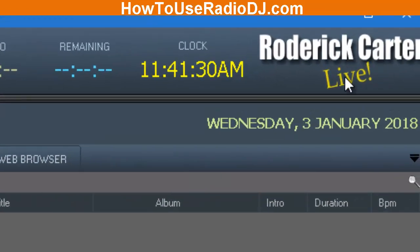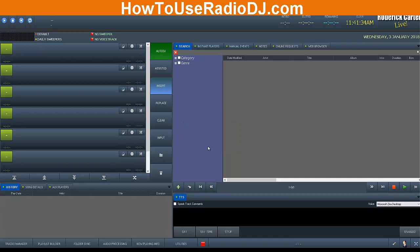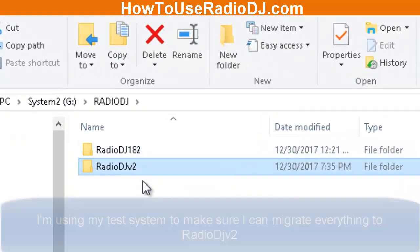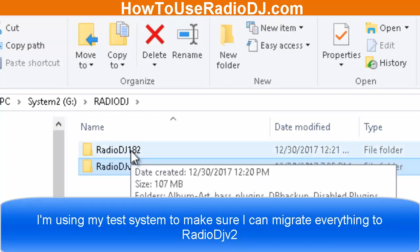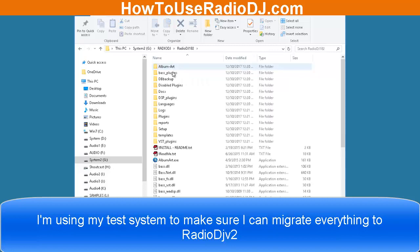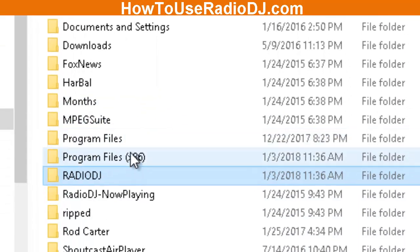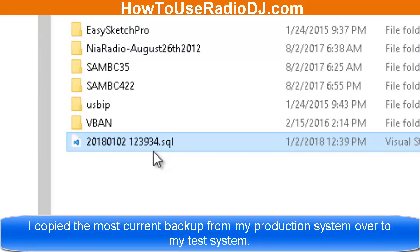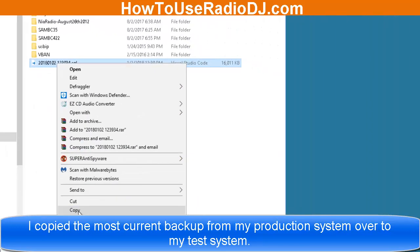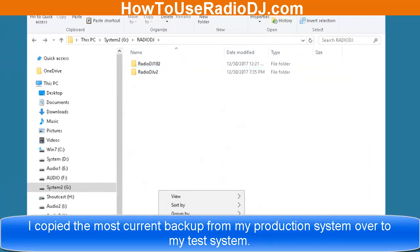All you see on here is my personal PNG logo file. Now we're going to look at Radio DJ version 1.8.2. This test version doesn't have a lot of stuff in it, just a few things. I want to test this on my currently running production system — I want to see if all of my programs, events, and categories came over, because we're talking about two years' worth of work. What I did was on my main production computer I did a backup. I'm going to copy that backup and paste it into the Radio DJ folder.